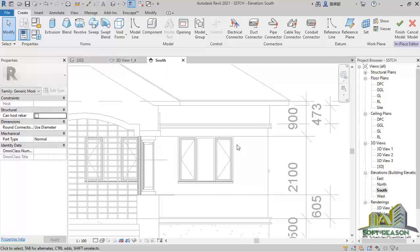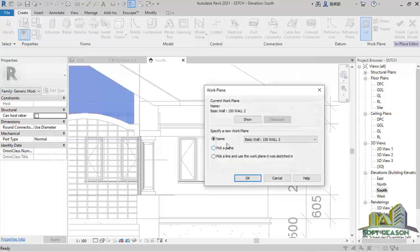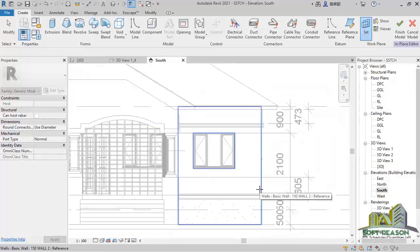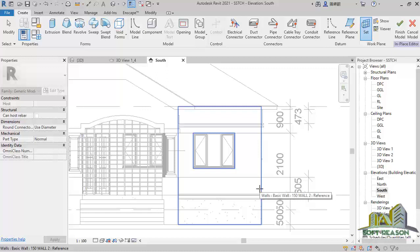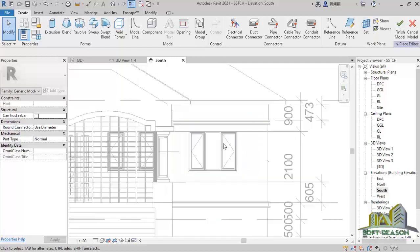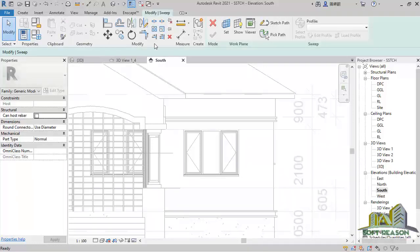Once that process is done, we set the work plane. Click on Set Plan, select Pick a Plane, and click OK. After that you can see the plane where the window sits — the plane of the window is highlighted. Click on that to set it as our working plane, then go straight to Sweep because we'll be using the sweep tool.